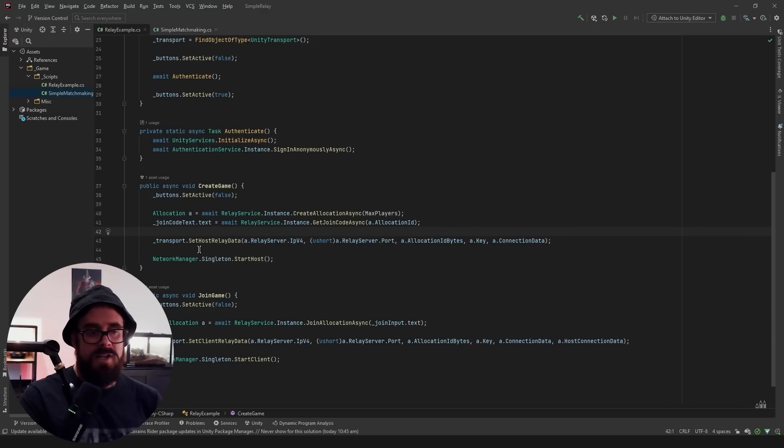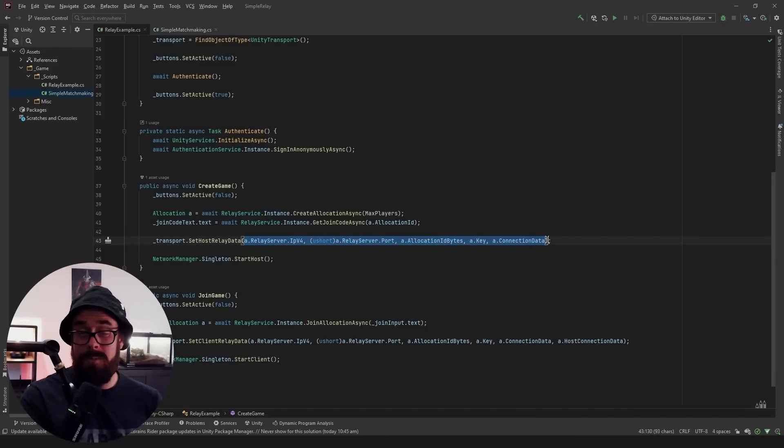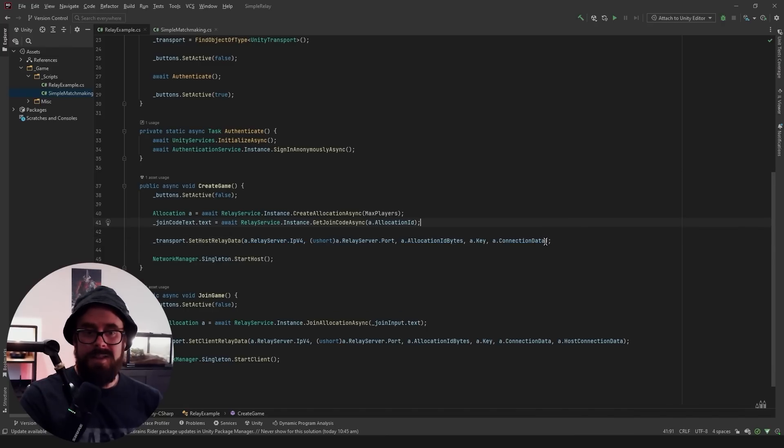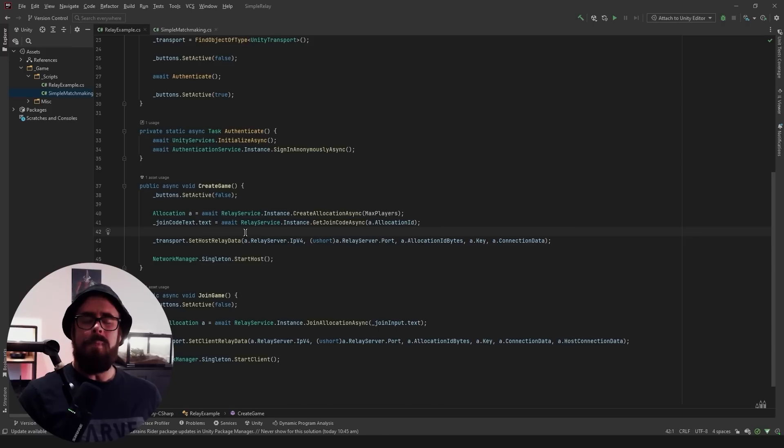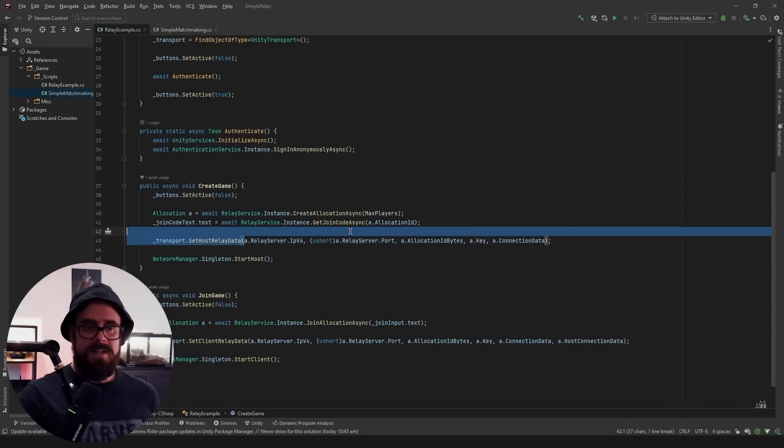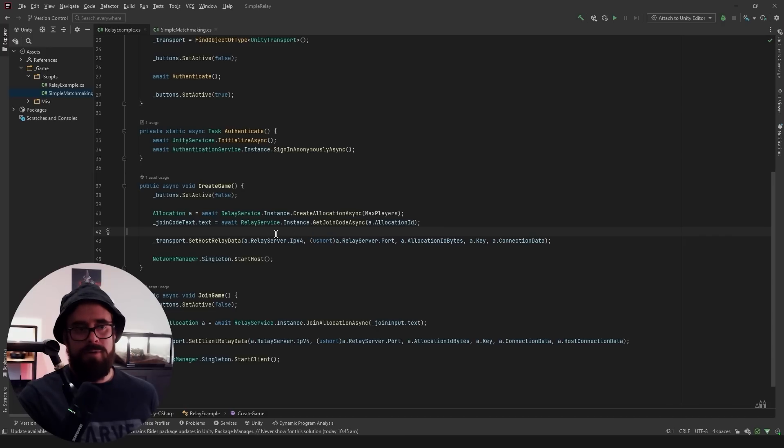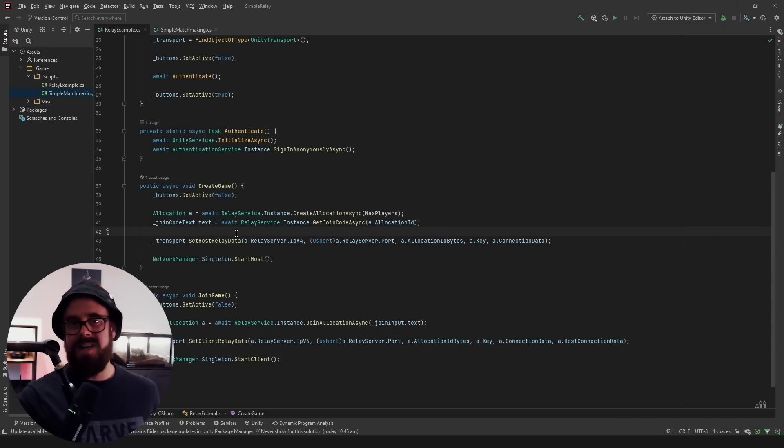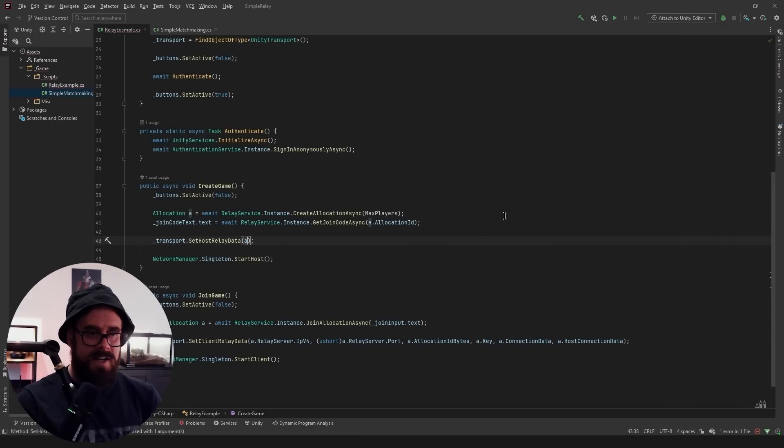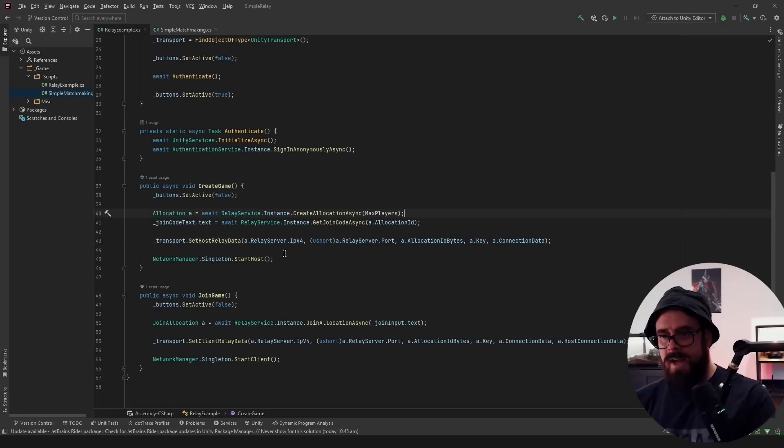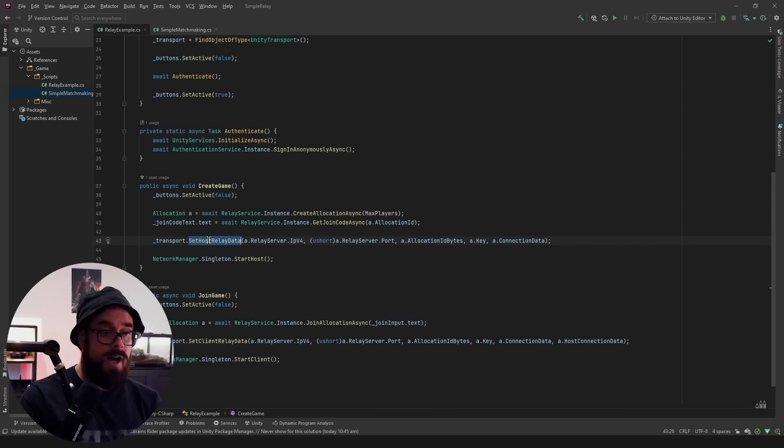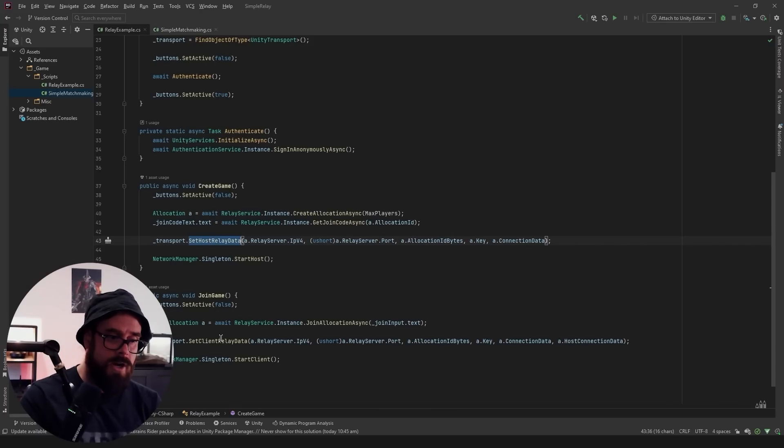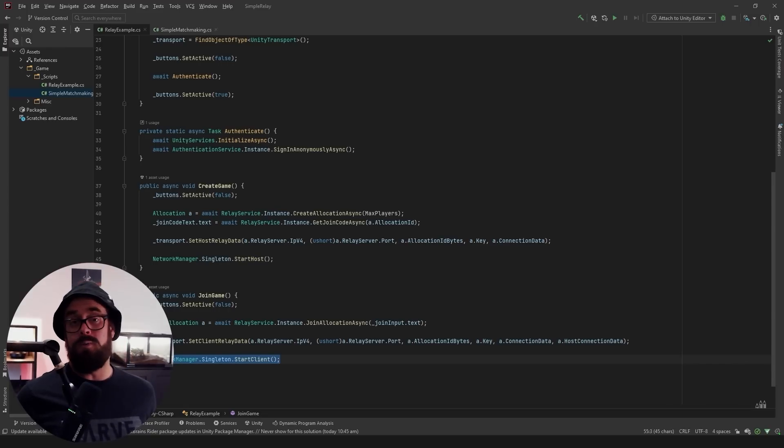So to apply it it's slightly different on the host and client. But basically we're just sending in a whole bunch of information from the allocation. Now this is quite verbose. And I'm assuming most of the time people are going to be using these exact same details from the allocation. So it would be nice to have like a little helper function or something saying apply allocation to transport or something. And basically you just send in the allocation. But maybe in the future sometime. And on the client you'll say set client relay data. One thing to make sure just because this tripped me up for a little while. Make sure you're setting host relay data on the host and client relay data on the client. And then followed by that you just start host and start client.